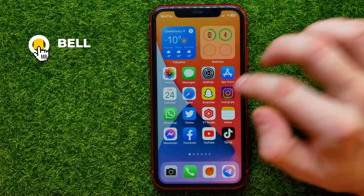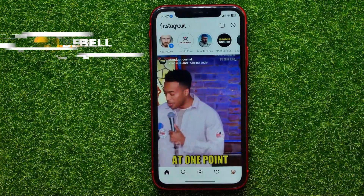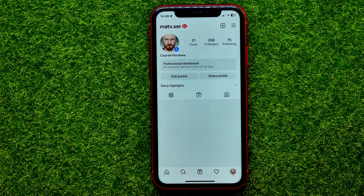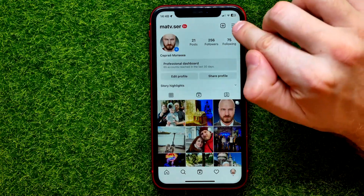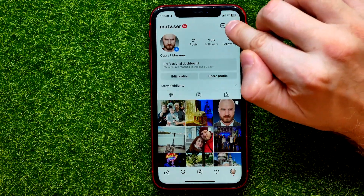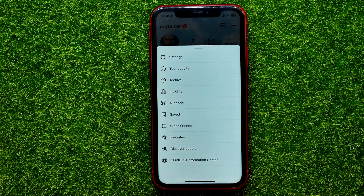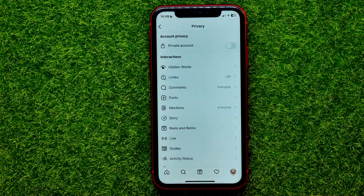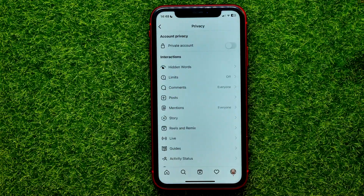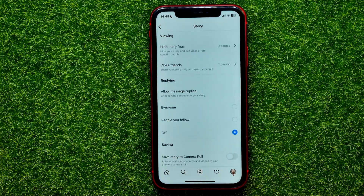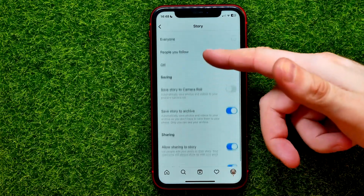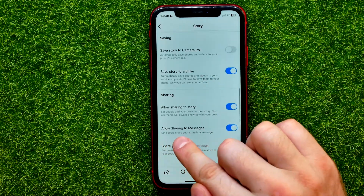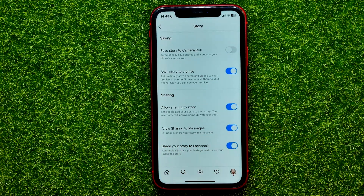First, open up the Instagram app. Then tap on your profile picture and hit the add menu icon. Then select Settings, Privacy, and Story.